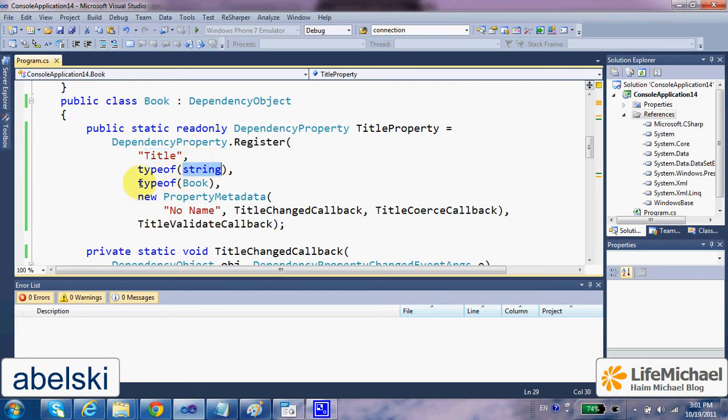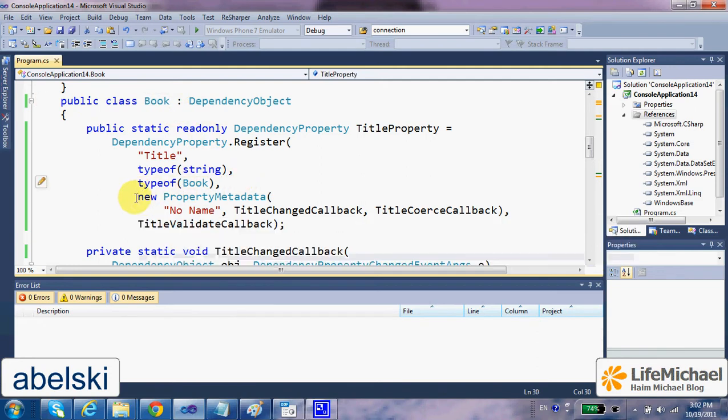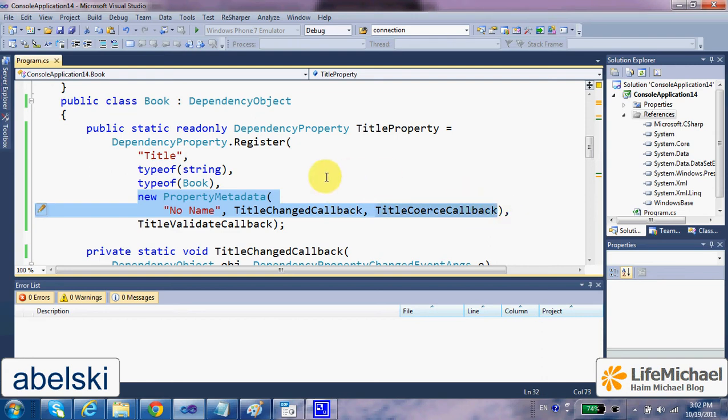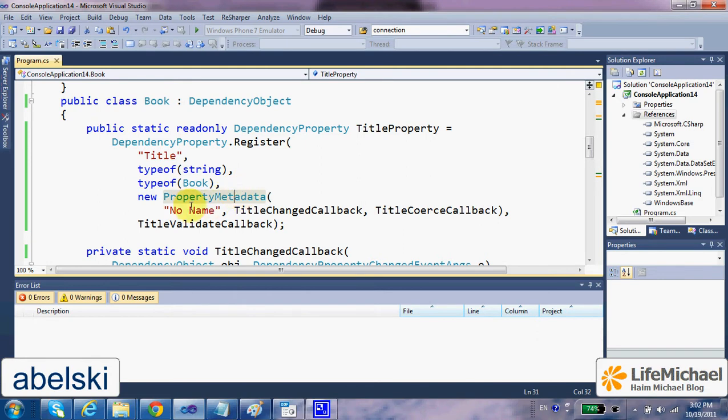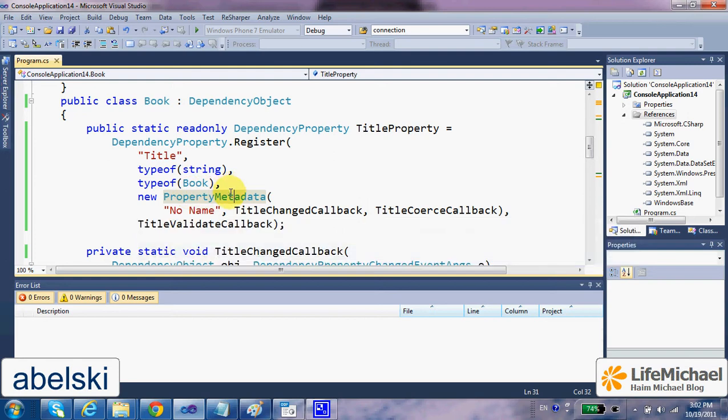The third argument should be the type object that represents the class in which we define the dependency property, and then we can pass over a reference for a PropertyMetadata object, an object that provides more information about the dependency property we're trying to define, for example, its default value.